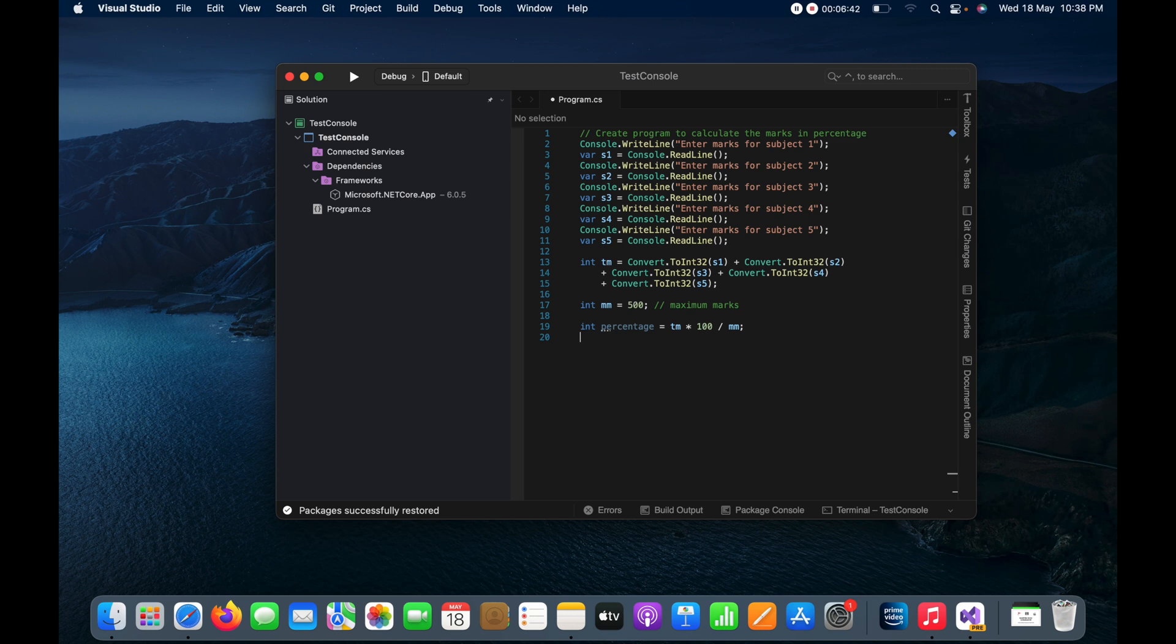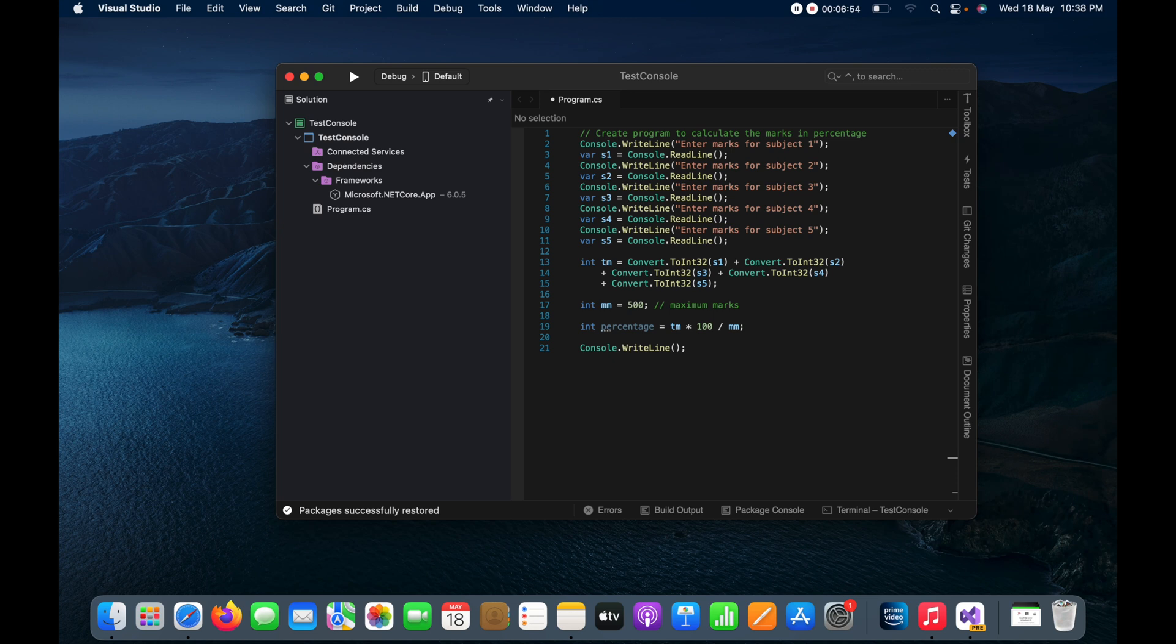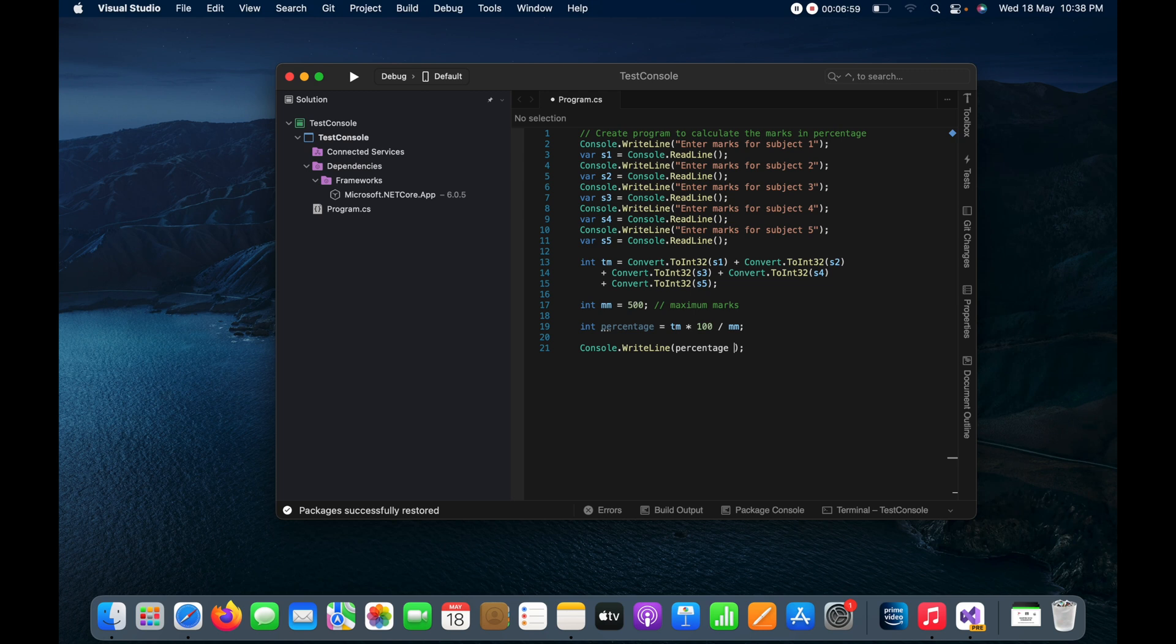And just print to the console here by using console.WriteLine.